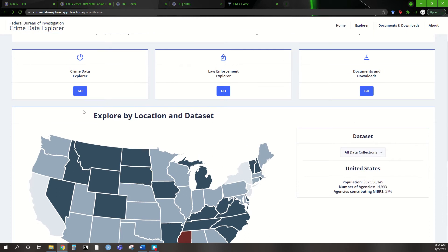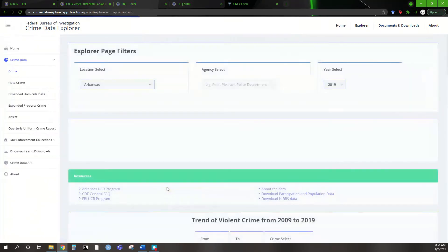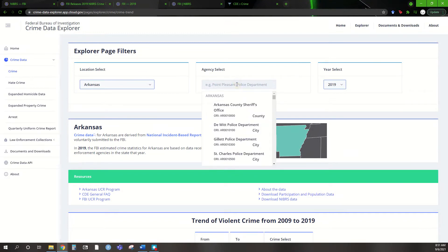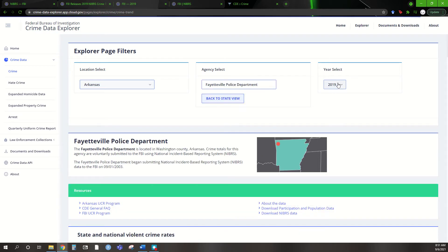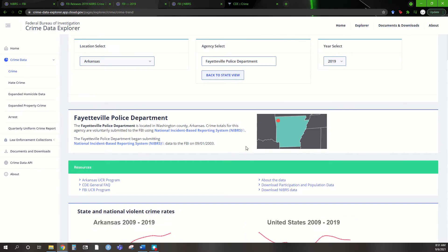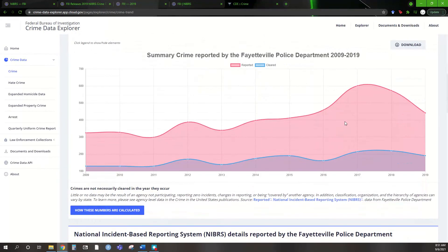Let's click on Arkansas, since that's where I'm at now, and say I want to look at a specific agency. I'm going to type in Fayetteville Police Department — this is where the University of Arkansas is located. I want to look at 2019 data. It shows you kind of where it's at within the state. It even allows you to look at some of the data if you want to compare state data versus national. The key part I want to get down to is our victim-offender demographics — this is where it starts to pull from our NIBRS data itself.